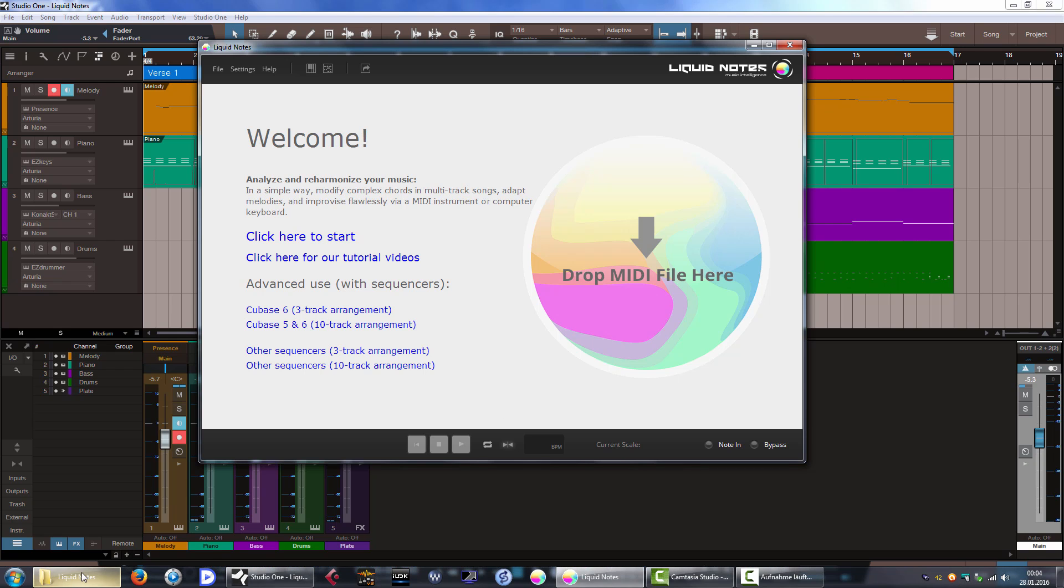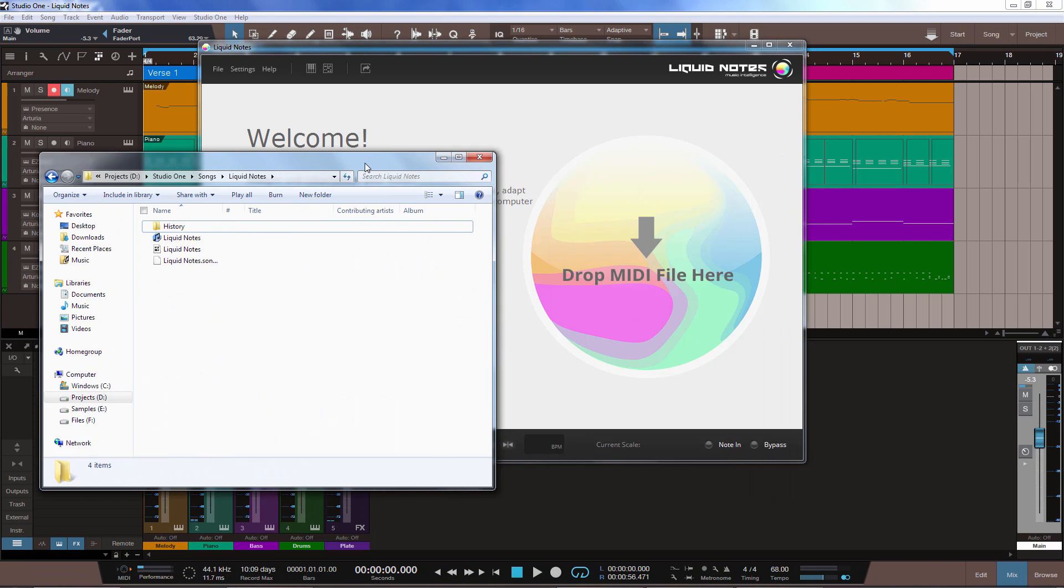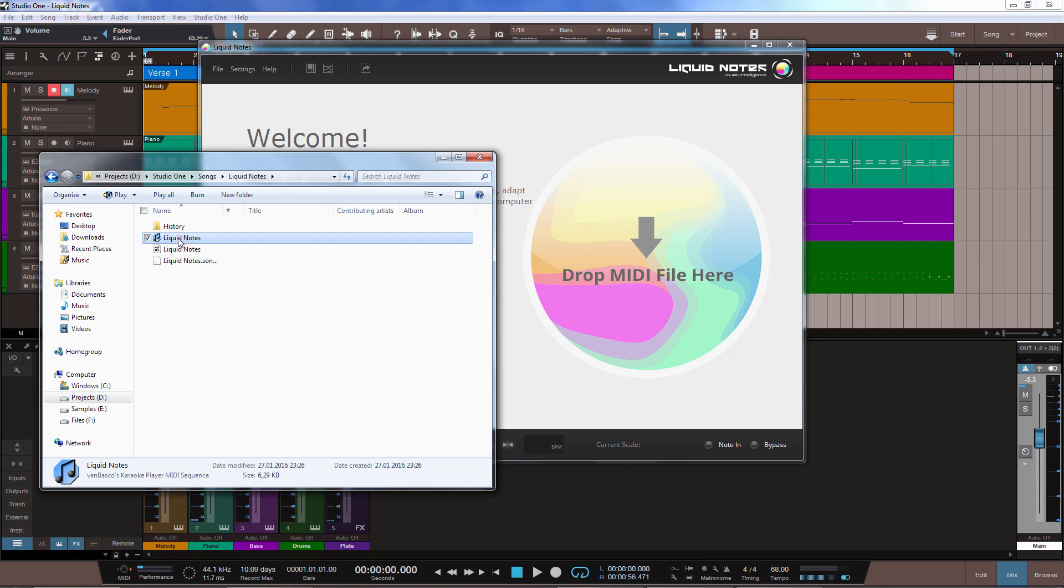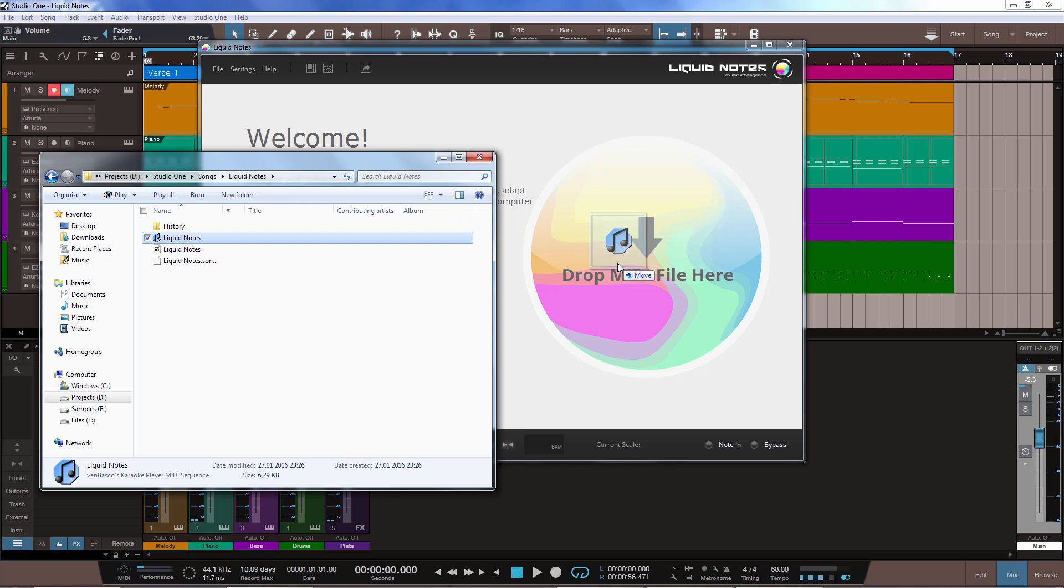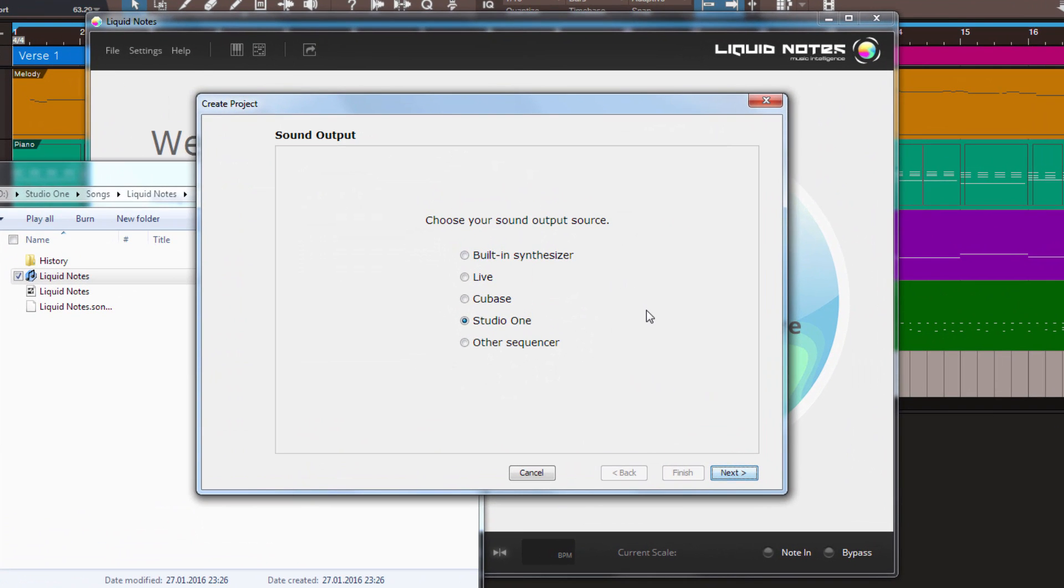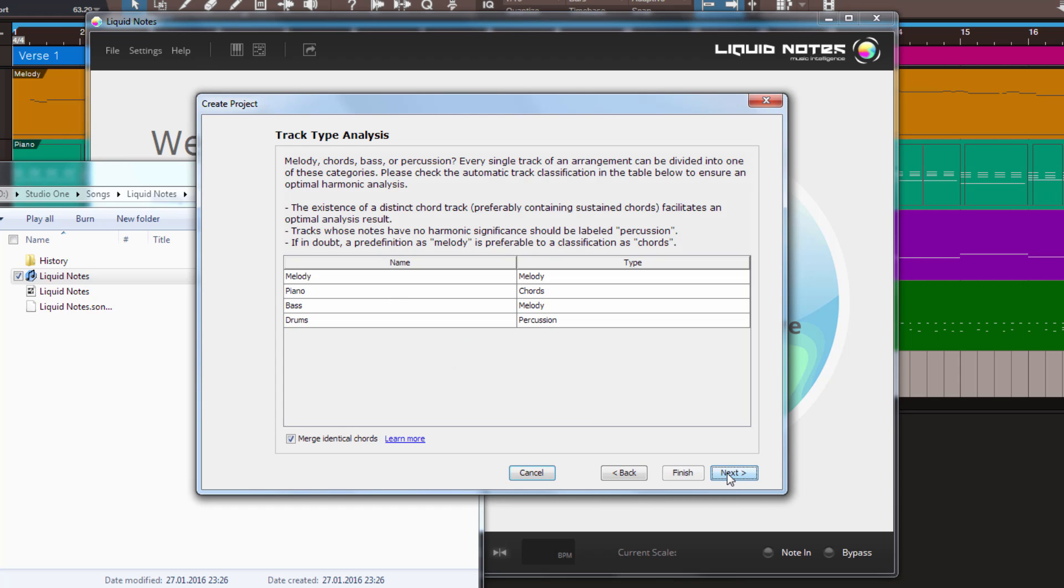And as you can see, drop MIDI file here, it invites us, we can do exactly that. This is the file from this song, so we'll just put it there. And then it asks us what we would like to use for the sound output source. Now it has a built-in synthesizer in it, so you don't need to use it with Studio One. It can create sounds on its own, which are okay, I mean they are usable, but of course in Studio One we have better sounds available. So, I'm choosing Studio One, click Next, and then it analyzes your MIDI file.